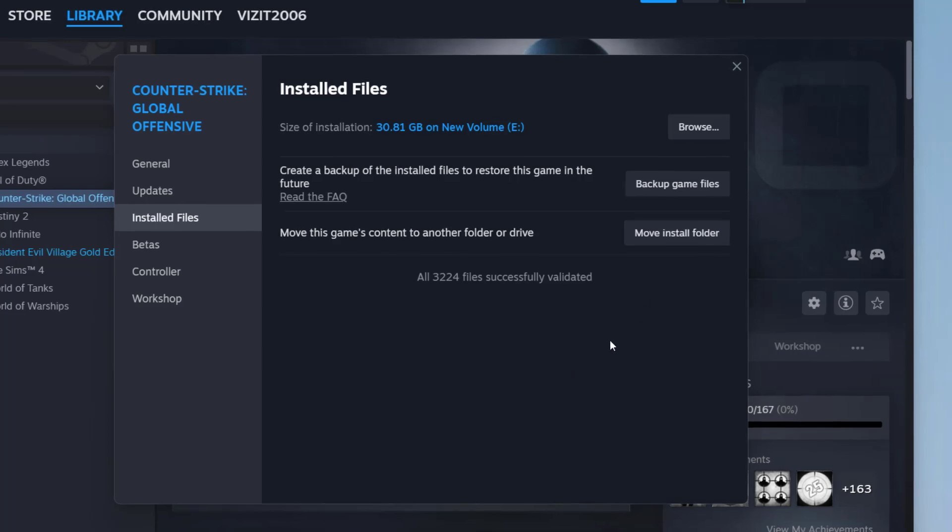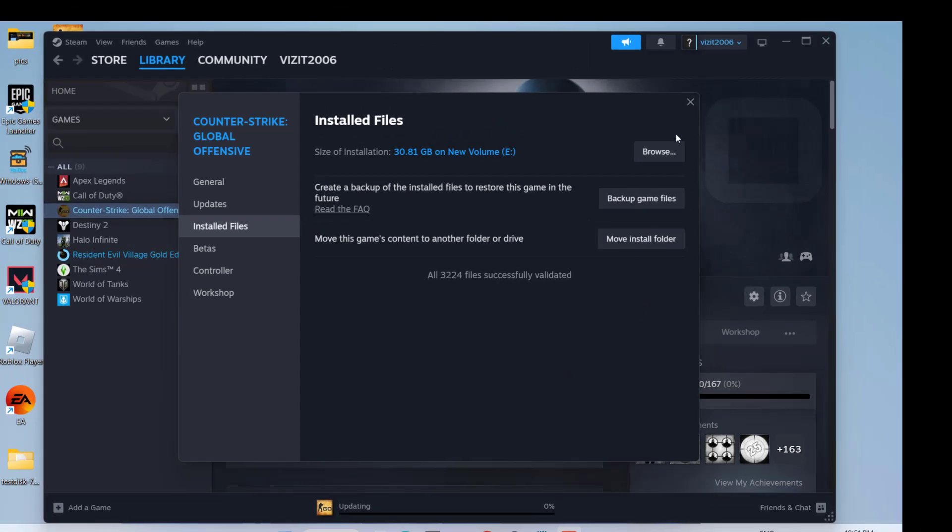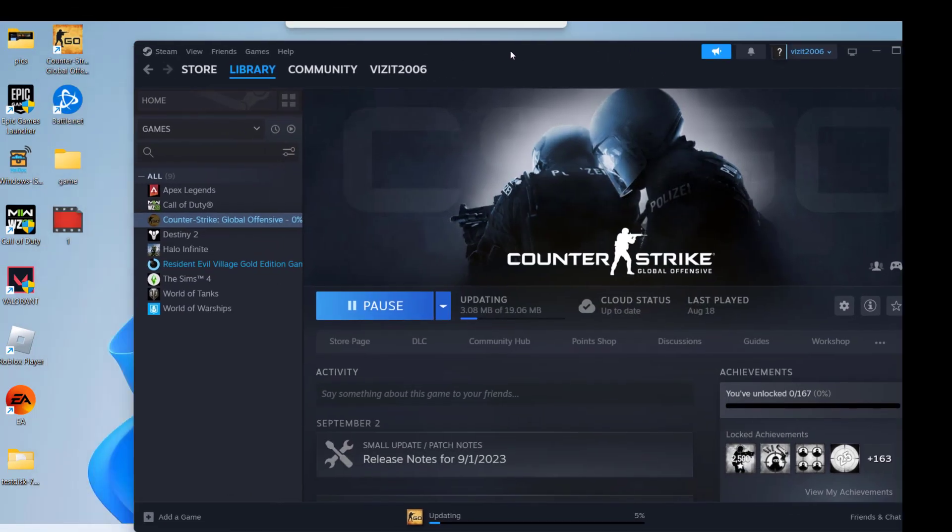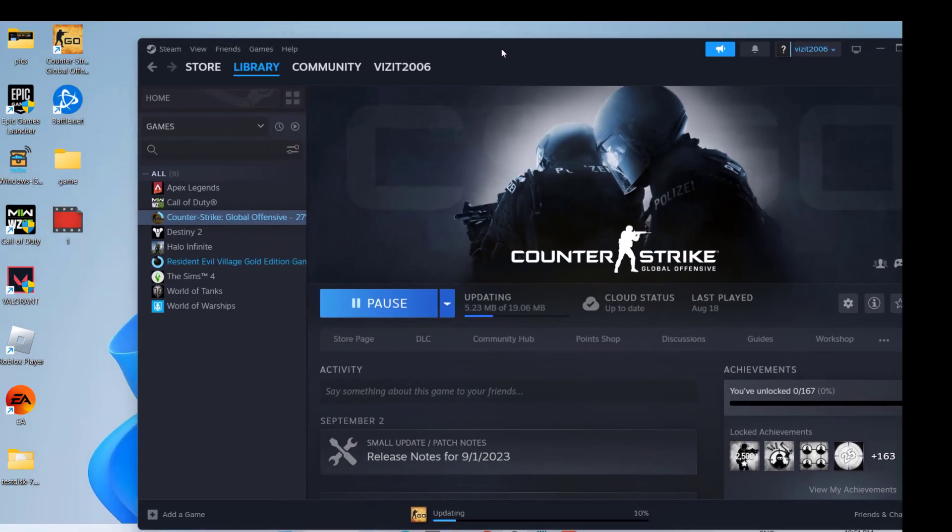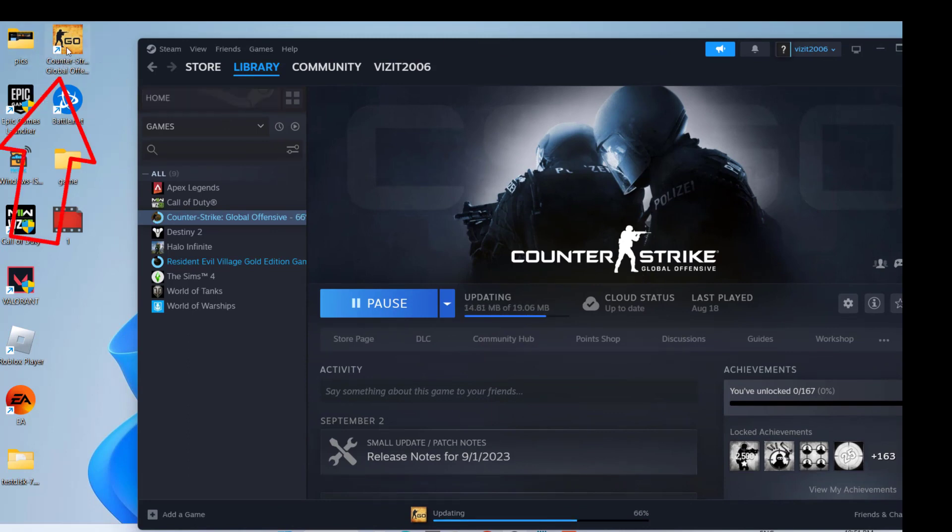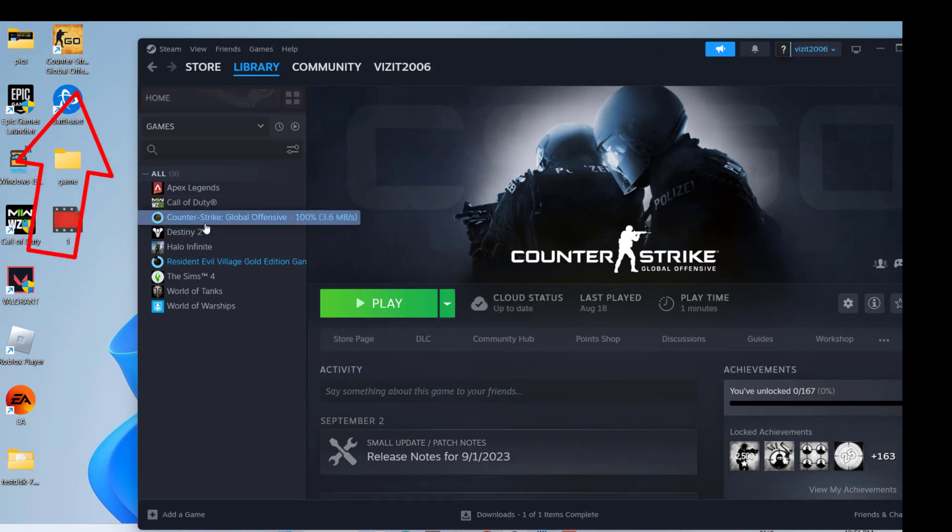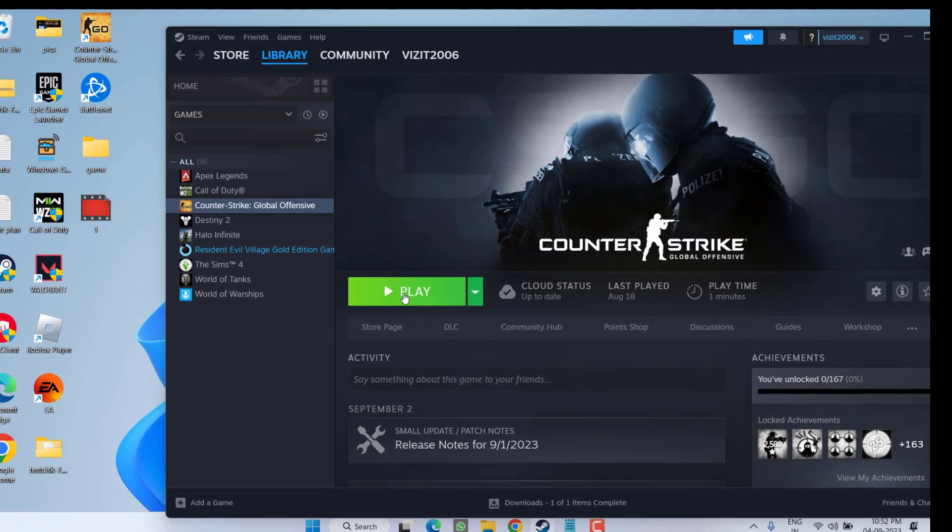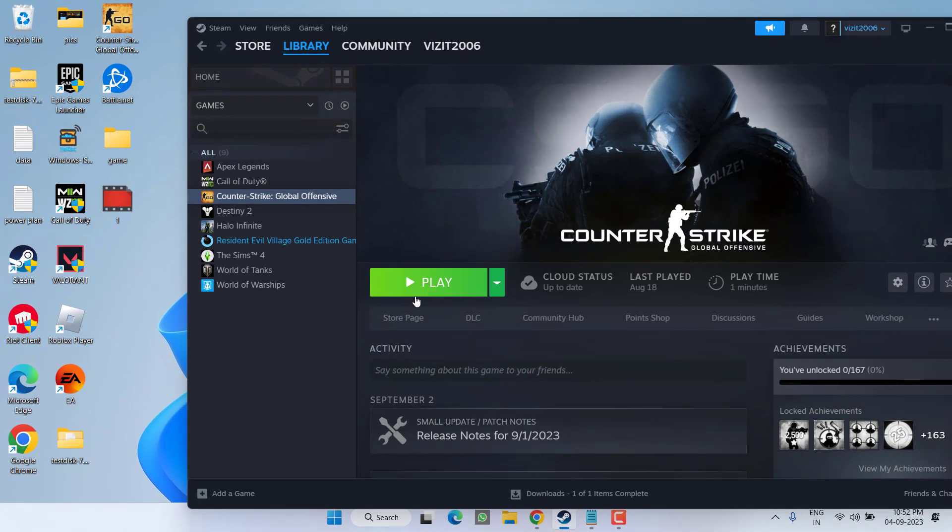Now once it is verified, close it. Now in order to launch the game, do not click on this particular shortcut icon. Make sure you click on this particular option Play right from the Steam to fix out the issue of some of your game files have been detected to have no valid signature Valve Anti-Cheat error in Counter-Strike 2.